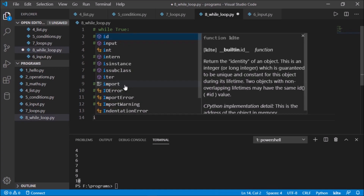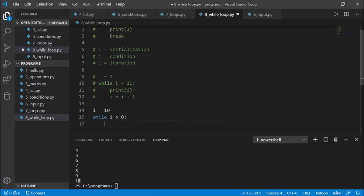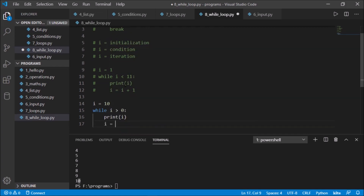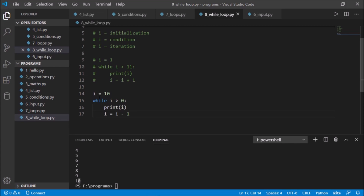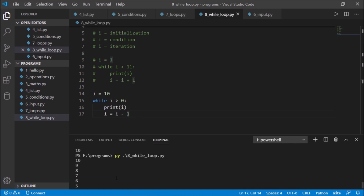Now we'll print the loop in reverse — initialize i to 10, then while i is greater than 0, print i, and i = i - 1. Initially i is 10, 10 > 0, so it prints 10. Then 10-1 is 9, 9 > 0, prints 9, and so on until i is 1. Then 1-1 is 0, 0 is not greater than 0, so it stops. It prints values from 10 to 1.